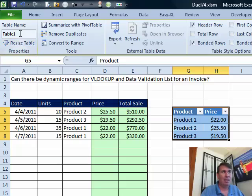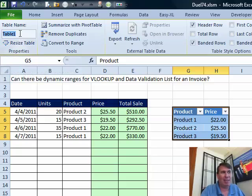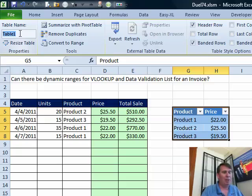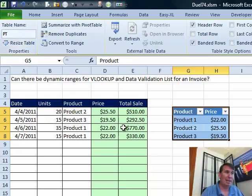But then I'm going to come up here and change table 1, that name that they give it to something better. So I'm going to call it, I don't know, how about PT for product table. Now when I need to refer to that later, I'm going to remember that table name.